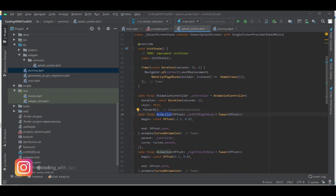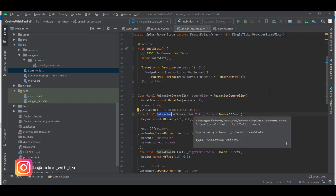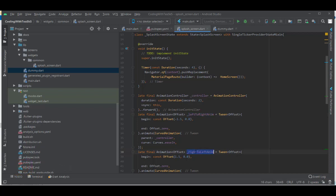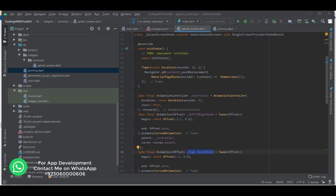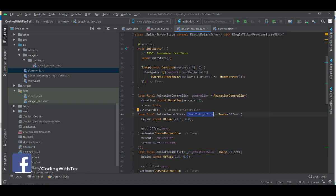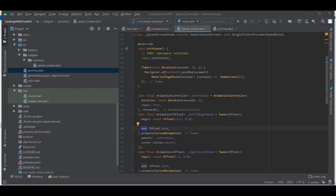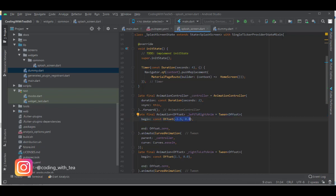Next we define the animation and assign the animation controller to it. We have two types of animation: left-to-right and right-to-left. These will be used to move text from left to right and right to left. Looking at the left-to-right animation closely, we have begin and end coordinates defined using Offset, which takes two values — x and y coordinates. A value of (0, 0) means the center of the screen.